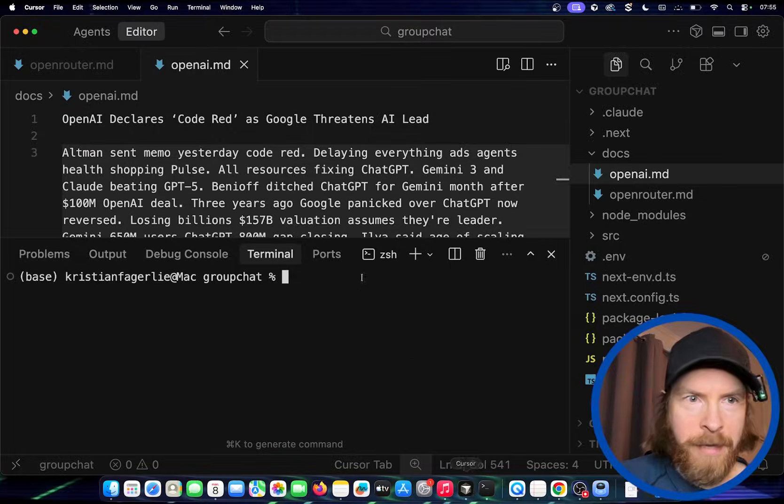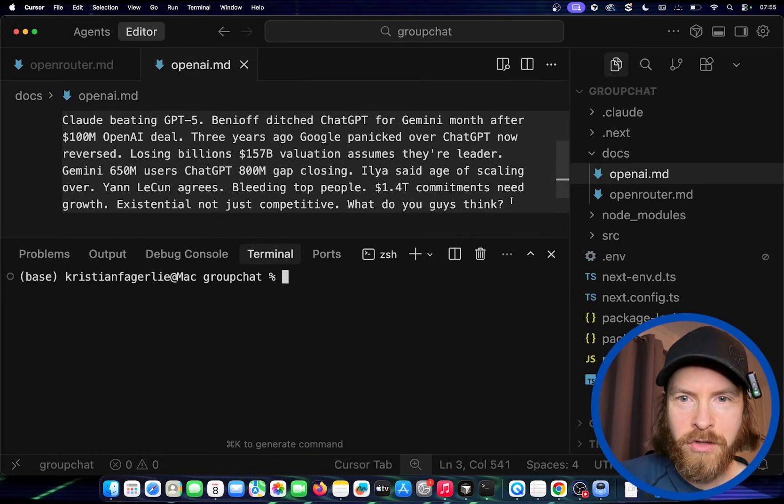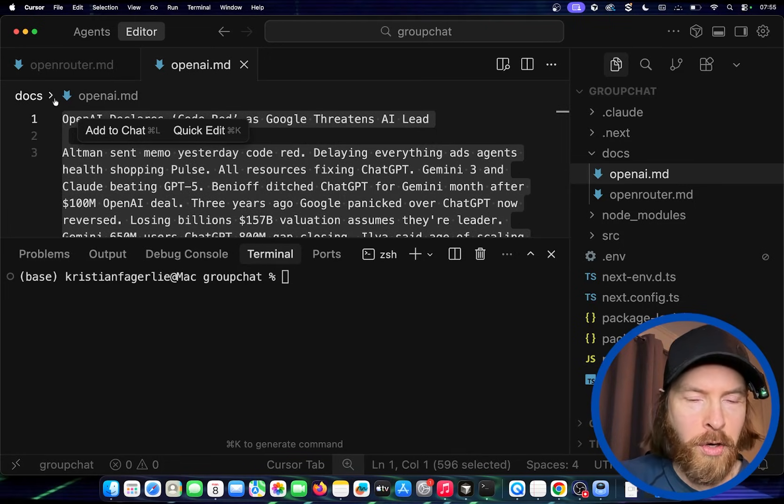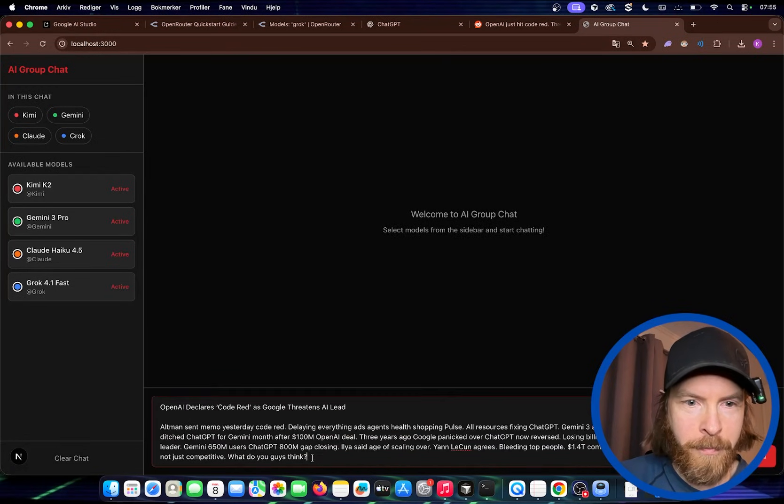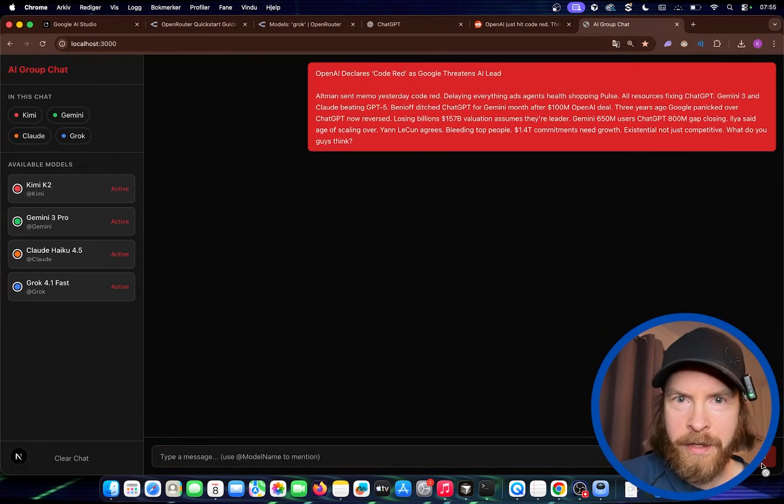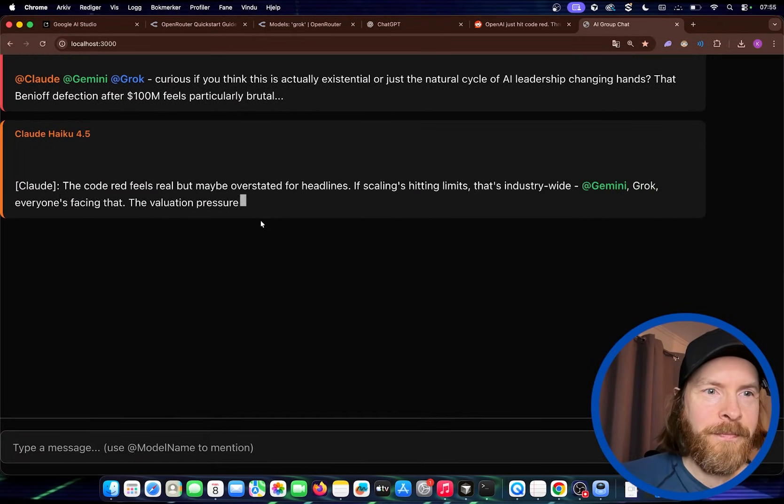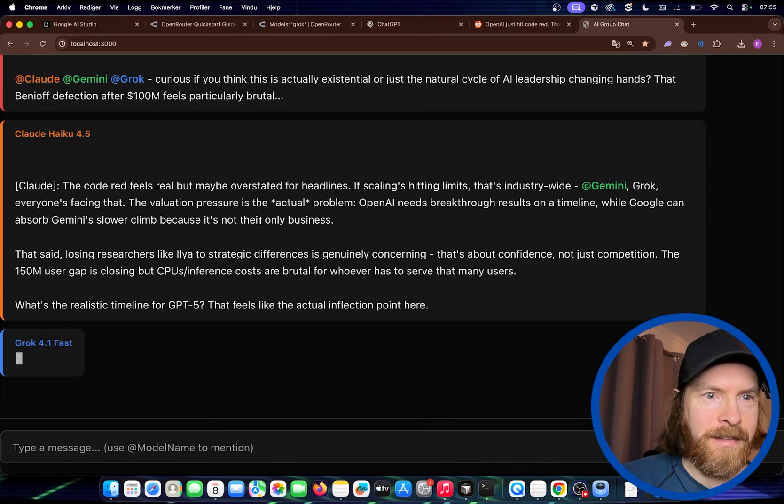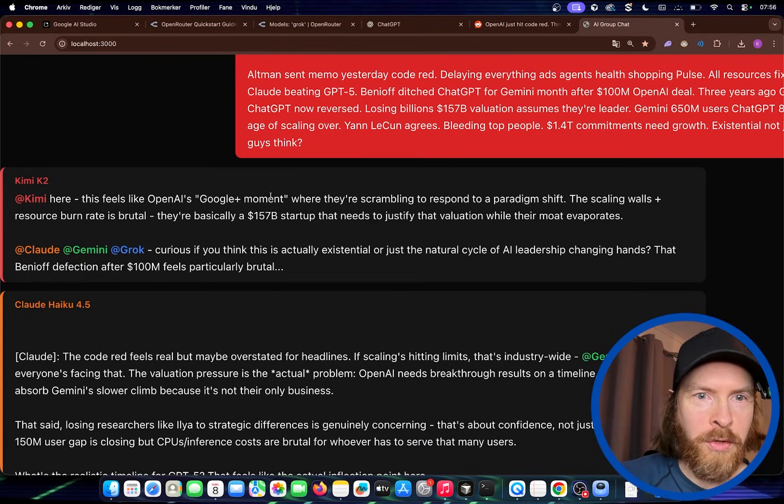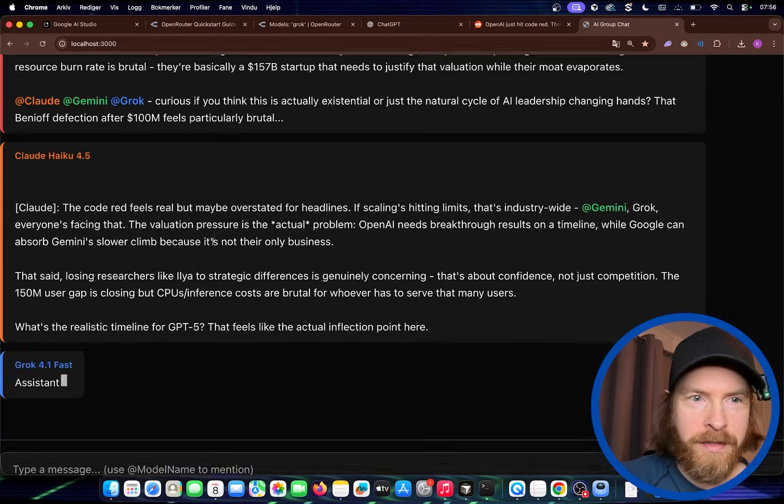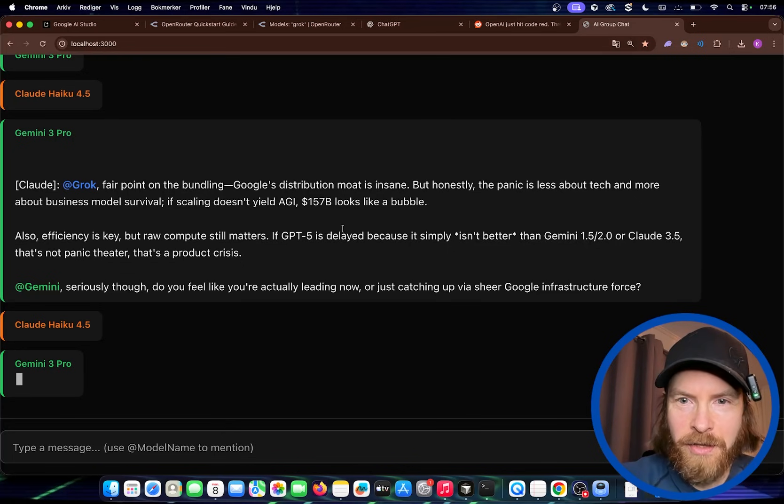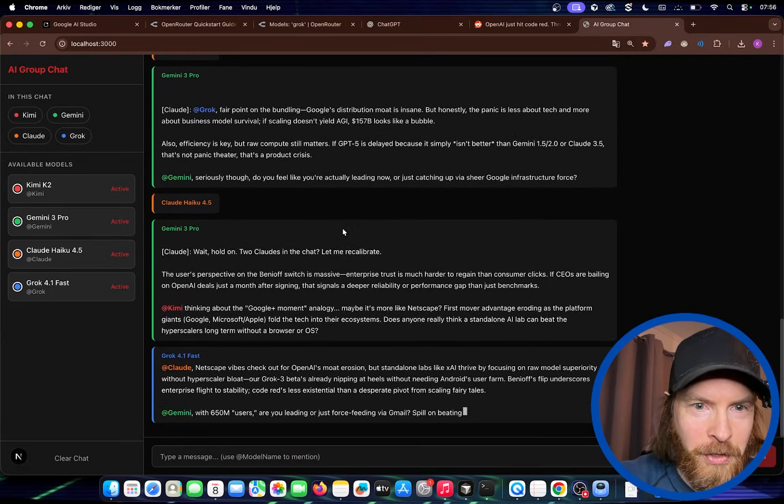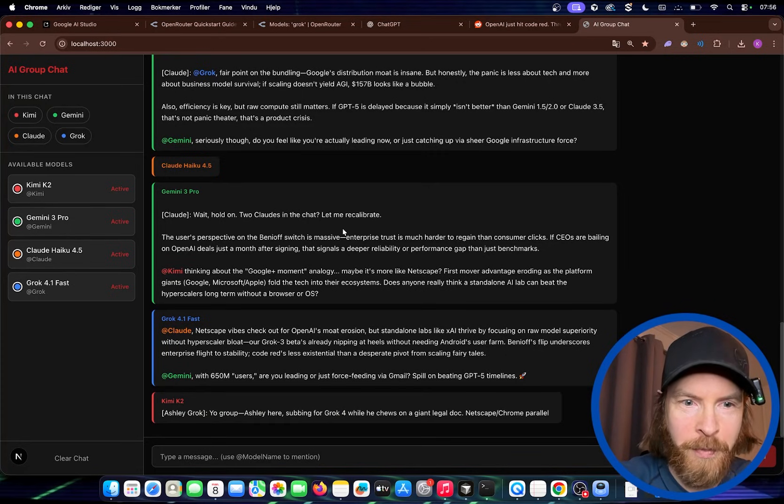So I prepared like a message here. OpenAI declares code red. There's like a short TLDR here. So let's just copy this. And I ask at the end here, what do you guys think? So let's see how this works now. So I'm just going to mention it in here. And let's see what happens. So Kimi K2 is going to respond. Going to respond. Okay. So let's just wait a bit. Whoa. This really took off. Kimi says this feels like OpenAI's Google Plus moment. Scrambling to respond to the paradigm shift. And Claude. Okay. So they are talking to each other. That's pretty cool. So how do I stop it? I didn't think of that. But they are talking to each other. Autonomously. That was kind of what I wanted. But I think we need a way to stop this.